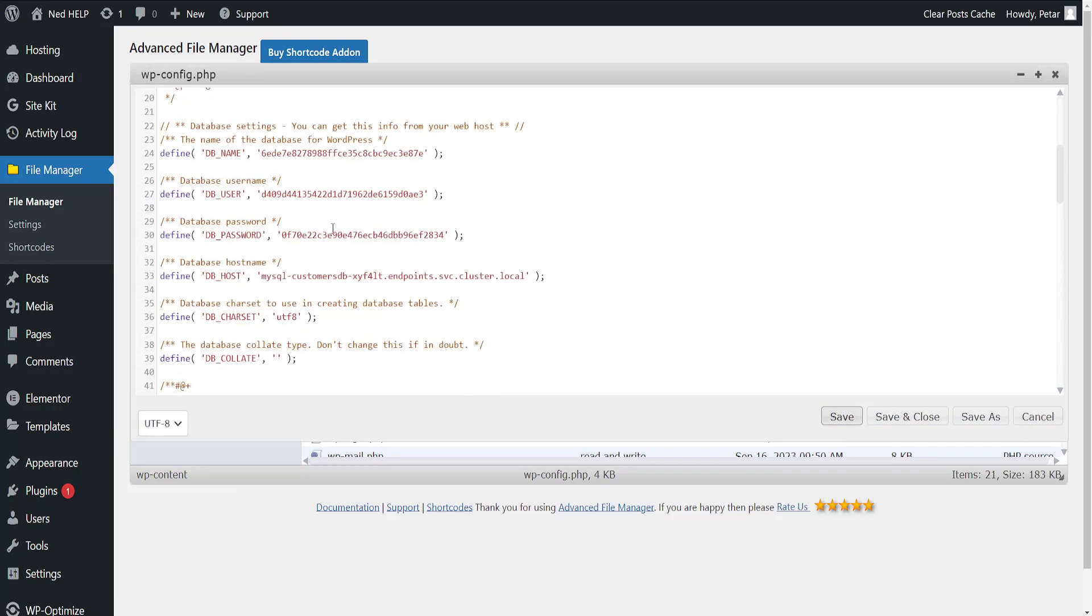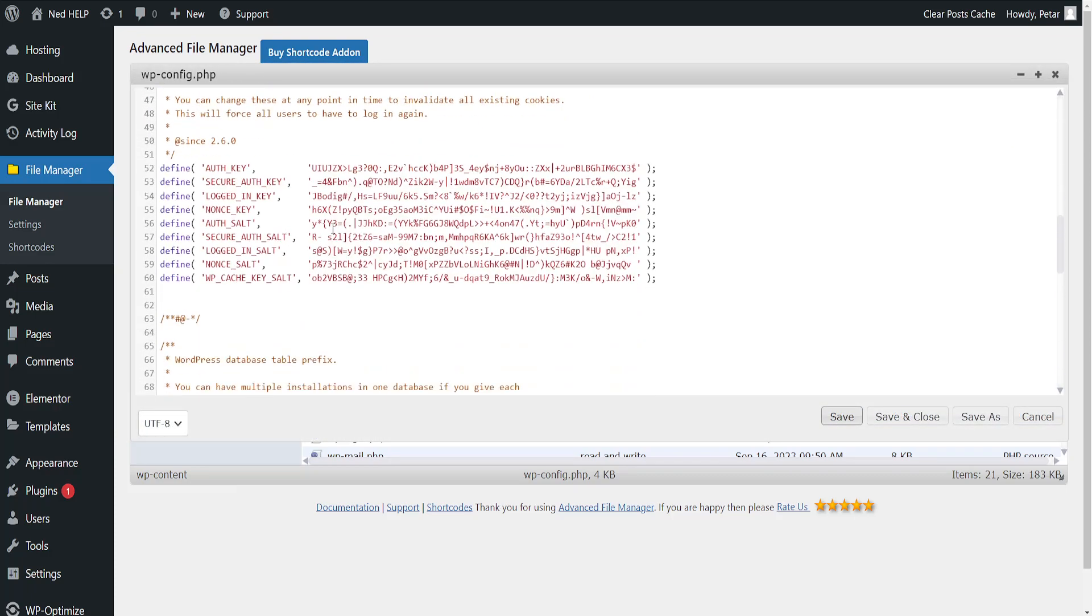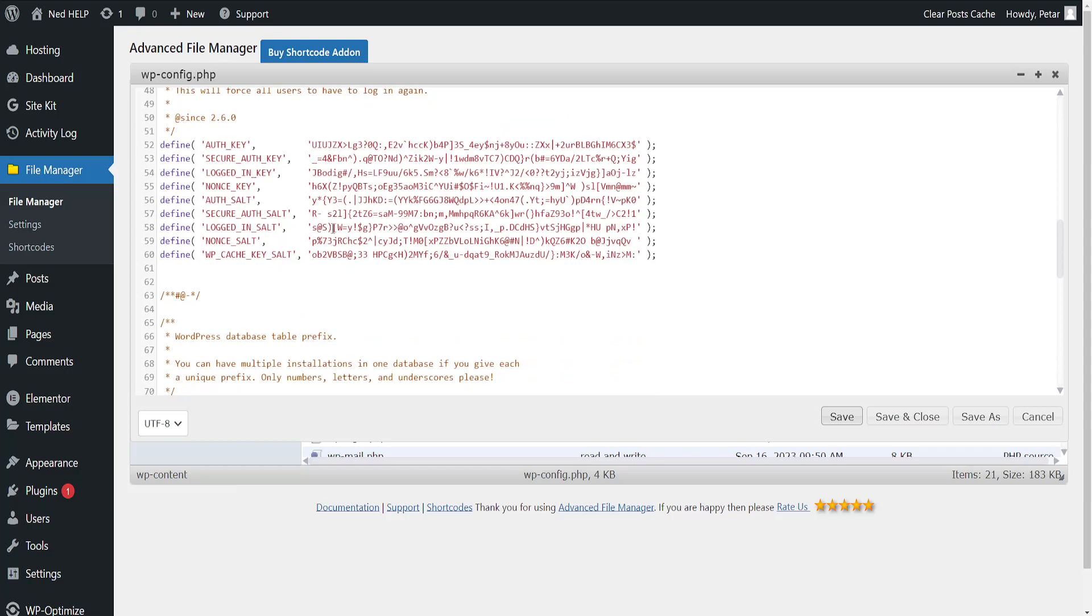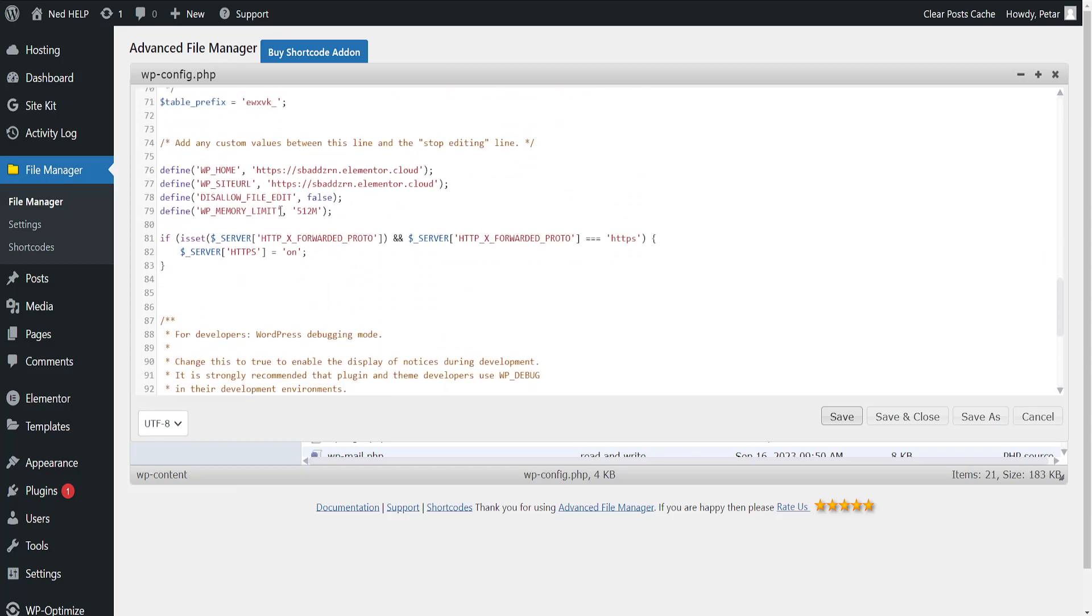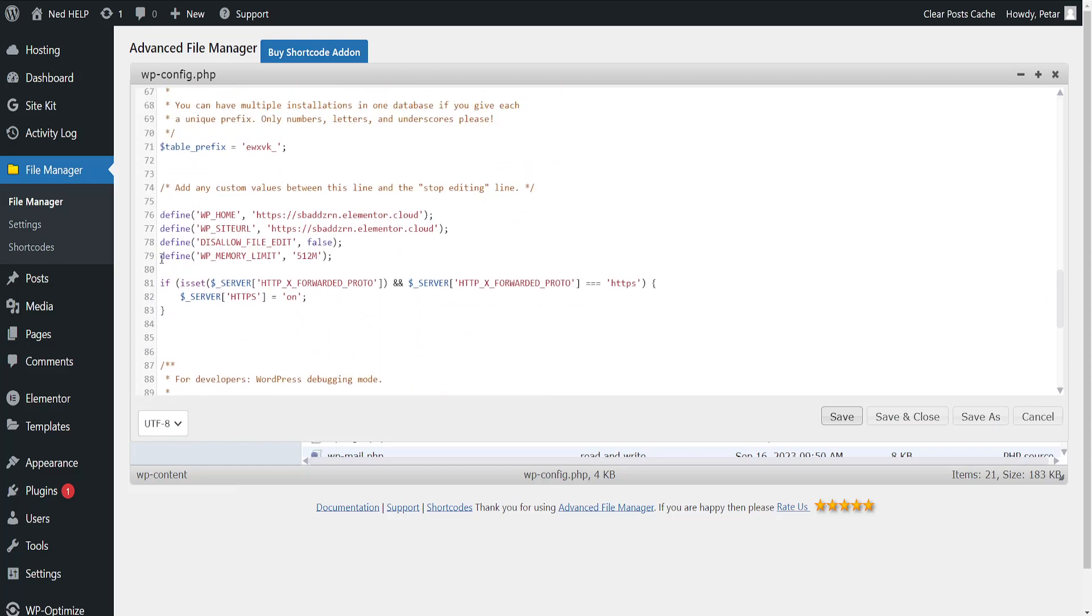Now we need to find the memory limit. As you can see, define WordPress memory limit is on the 79th line and it's currently set to 512 megabytes.